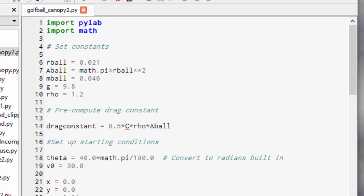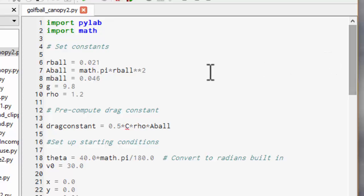Okay, let's now try and write a Python program to calculate the motion of the golf ball. I've taken one of the programs left over from the one-dimensional case and I've already added in the constants.